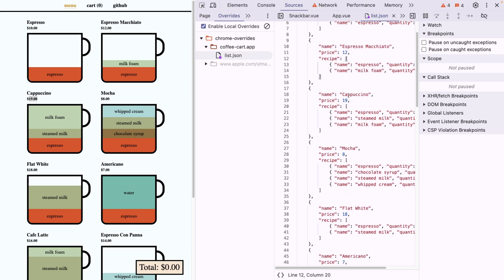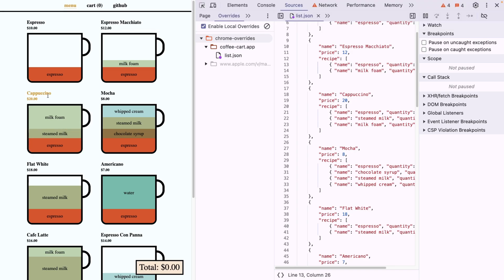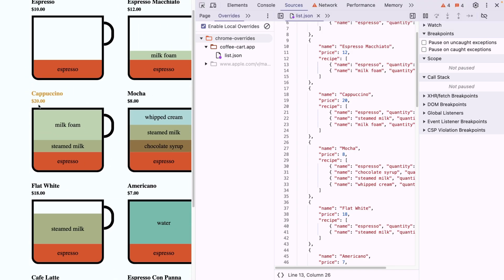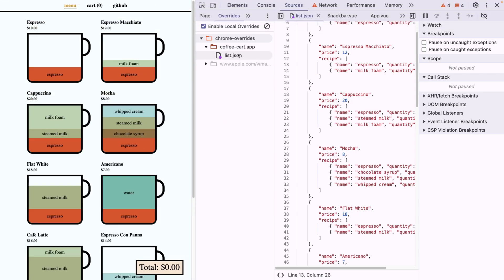Now we can find cappuccino here, we can change the value to 20. And I have to save it because it's an IDE. So now I save it. And look, if I refresh the page, now in the page, our cappuccino is 20 bucks. How cool is that? And every time I do this, it's gonna stay 20 bucks, unless I remove this value from the overrides.